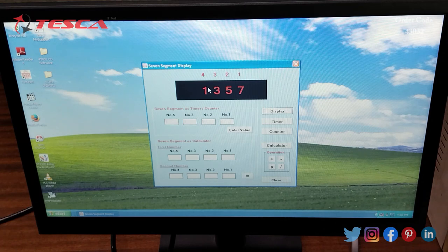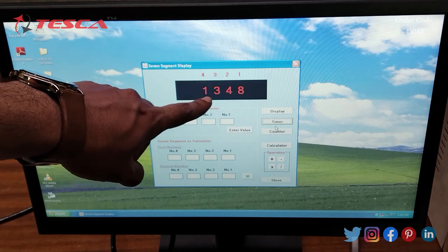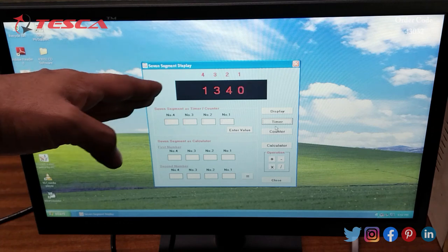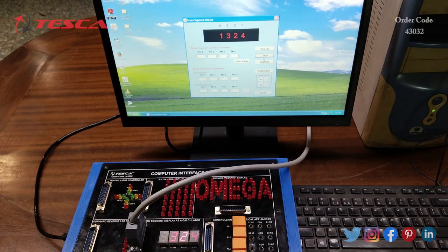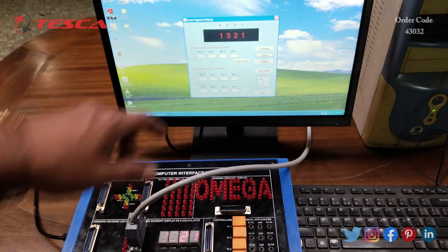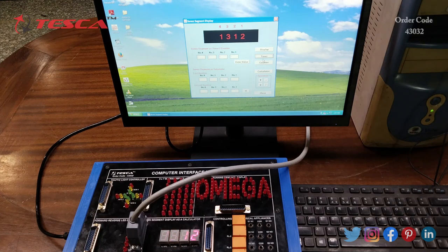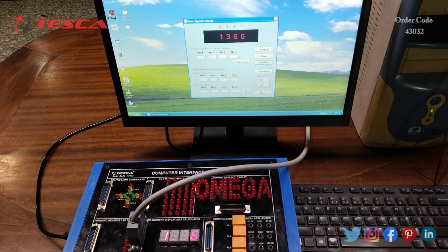Now we can click on Timer so the 7-segment works as a timer. We can see the number counting down: 1348, 1346, 1345, 1344, 1343, 1342, 1341, and the same is followed on the 7-segment display on the kit. We can also use it as a counter by clicking Counter, and the number increases: 1362, 1363, 1364, 1365, and the same is displayed on the 7-segment display mounted on the kit.